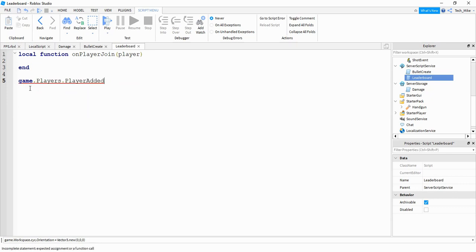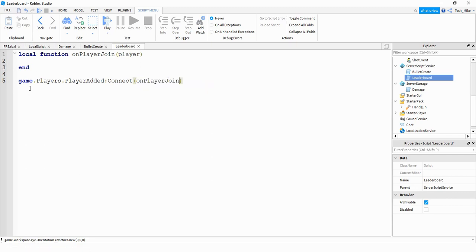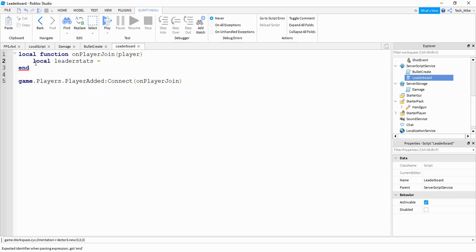This gets triggered whenever a player joins the game. We're going to say colon connect and then inside the parentheses we're going to connect the function which is onPlayerJoin. Now inside this function we're going to set up a folder for the leader stats. So we'll say local leaderStats and this is going to be equal to Instance.new.